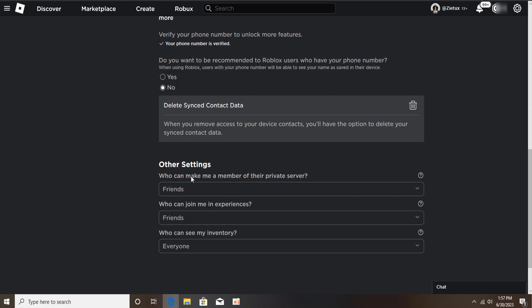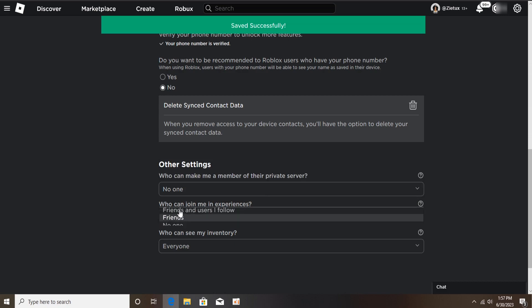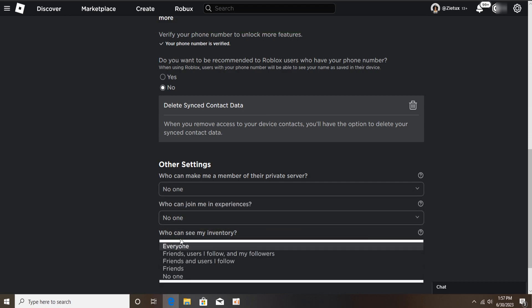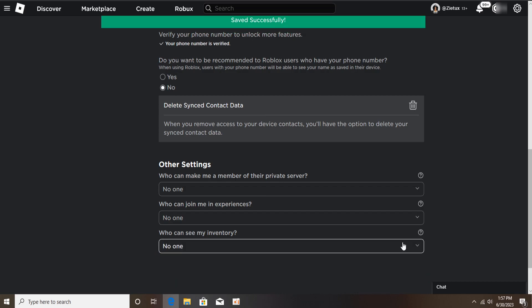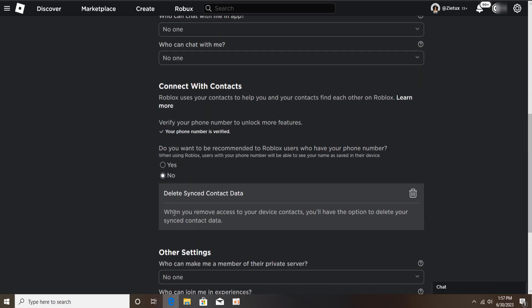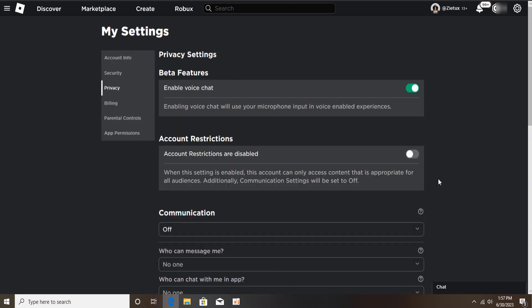Who can make me a member of a private server — switch from Friends to No one. Who can join me in the experience — also switch from Friends to No one. Who can see my inventory — switch from Friends to No one. This is how you hide previous usernames on Roblox. Also delete the sync contact data, going ahead and deleting them. That is all about how to hide previous usernames on Roblox.